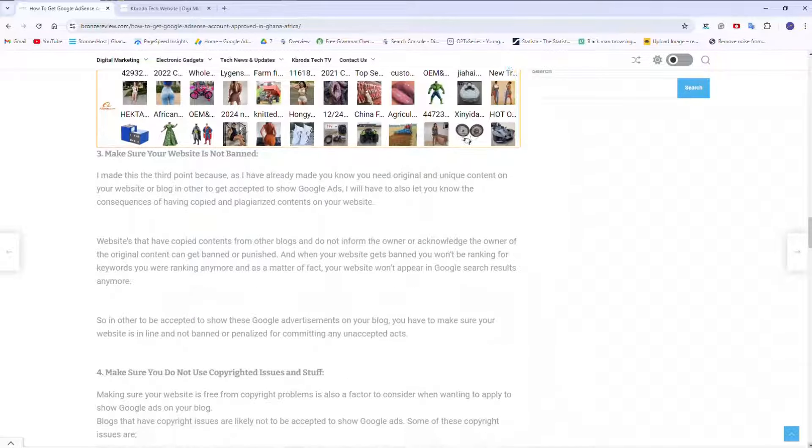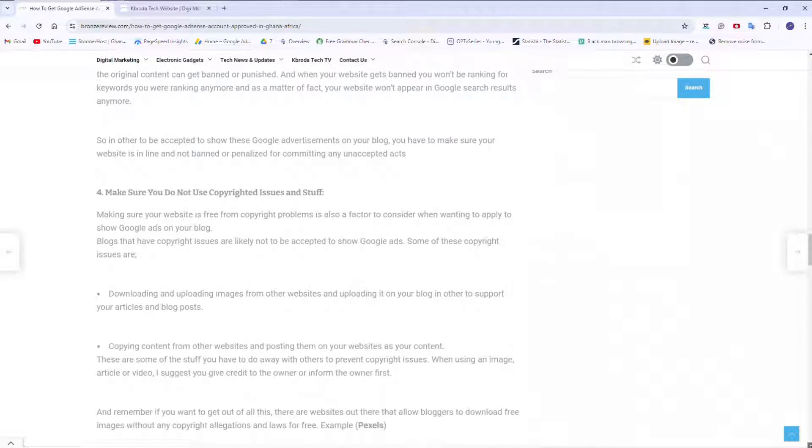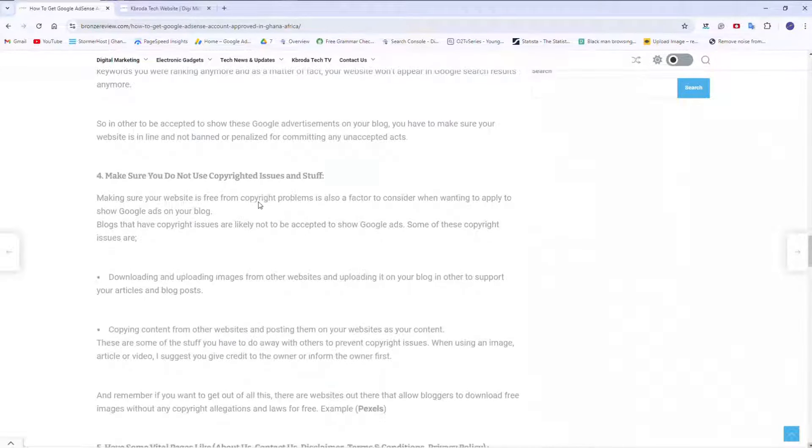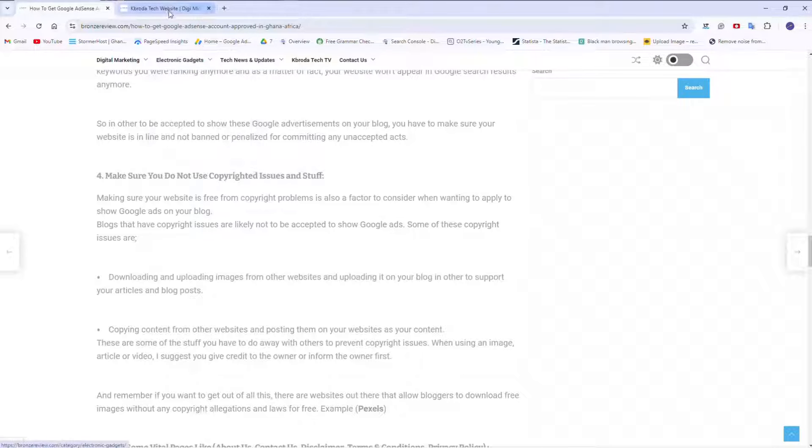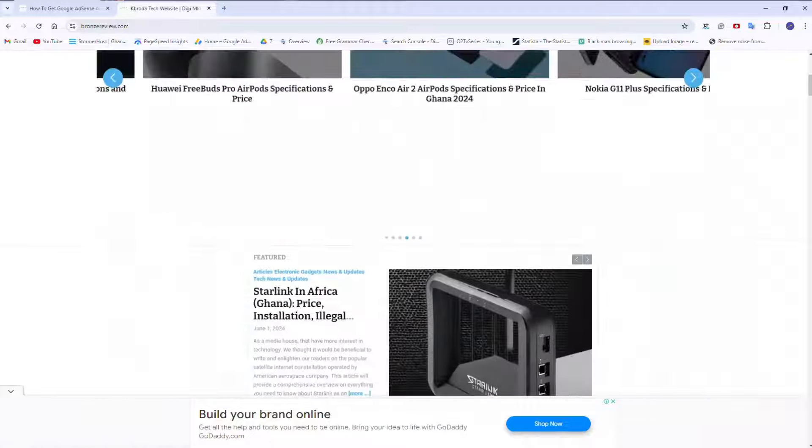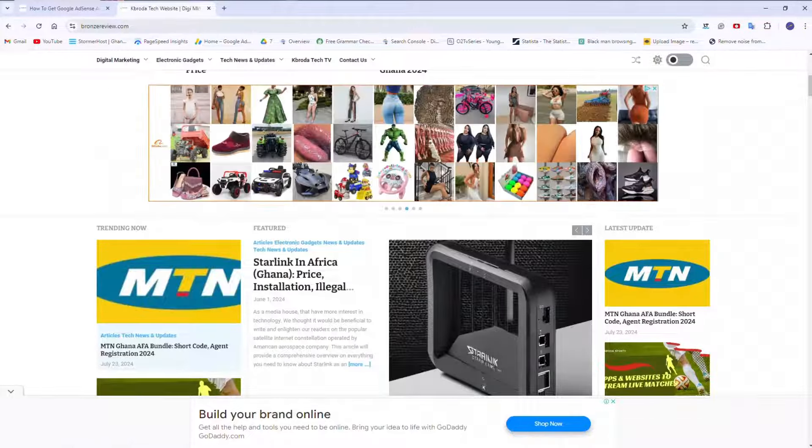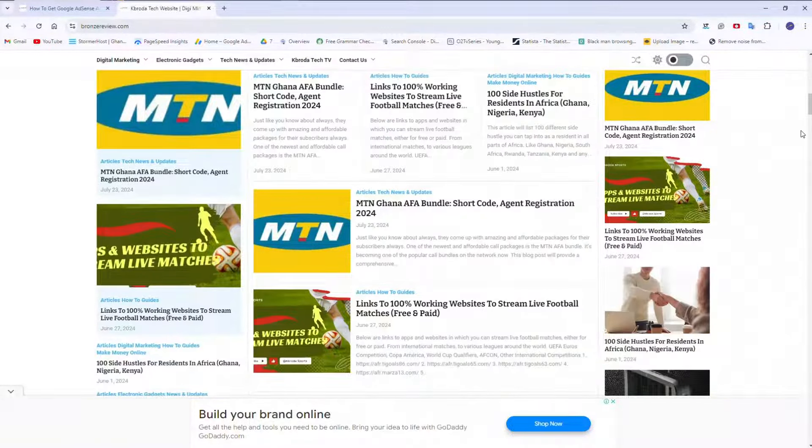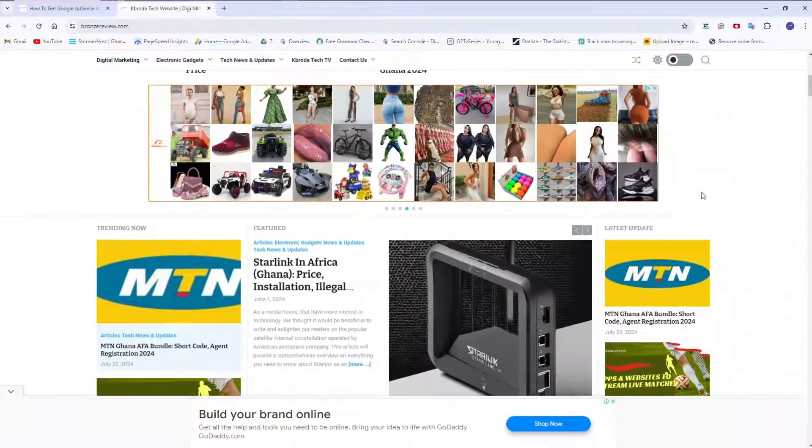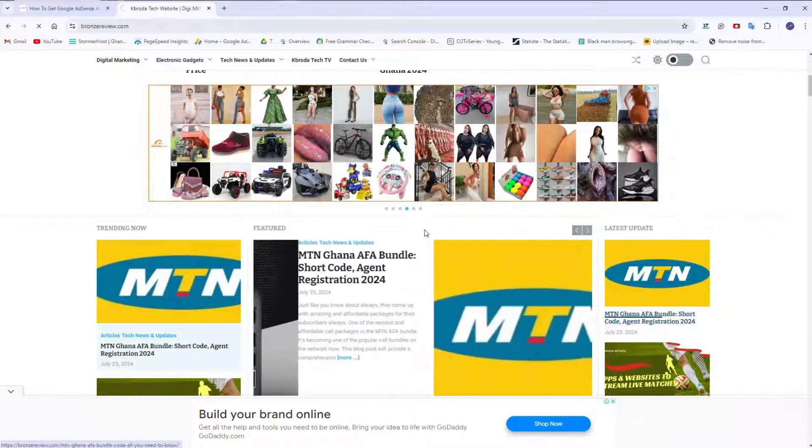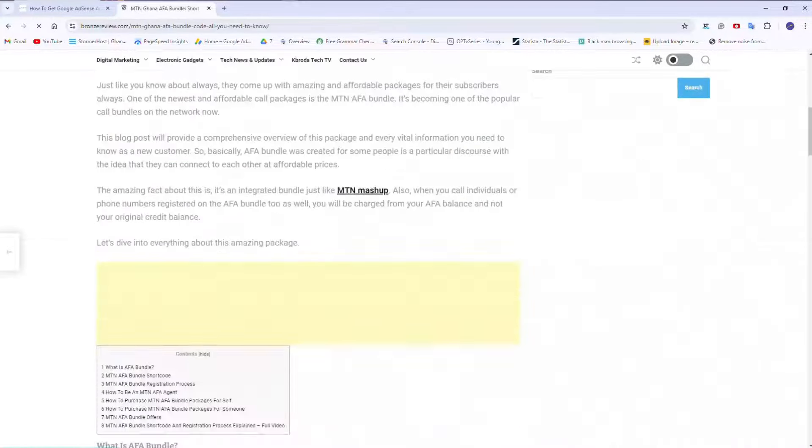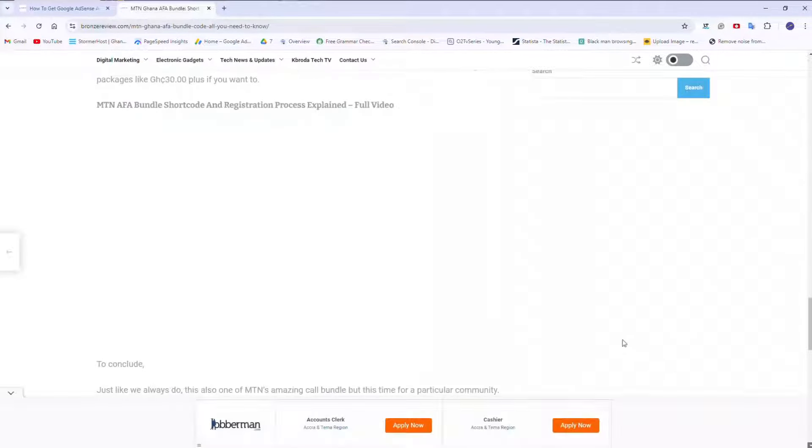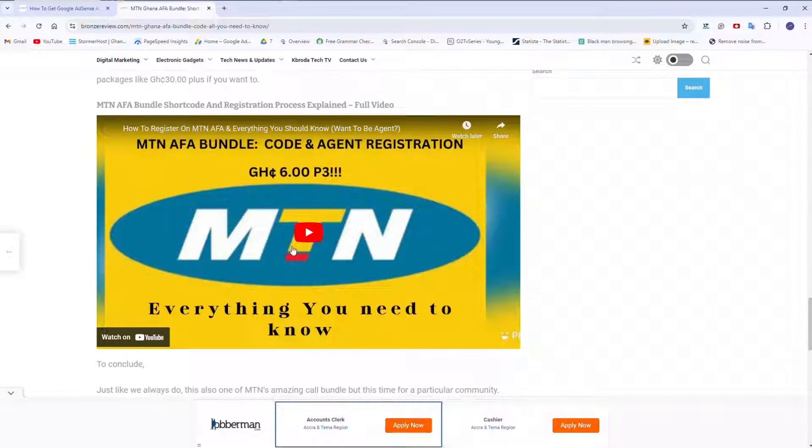The fourth point here is make sure you don't use copyrighted images and videos. So if you want to use a video in an article on your website, let me show you this. I have this, this is a sample, how you can insert a video in your article. So this is from YouTube. You just have to paste the YouTube link here.